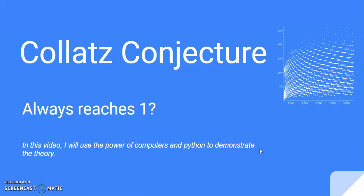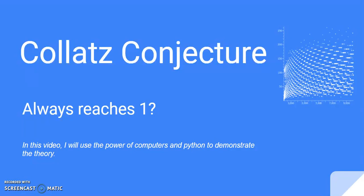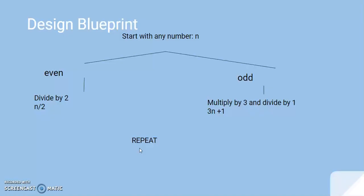Collatz Conjecture always reaches one. Here's, on the right, there's a graph that shows the number and the number of times it takes to get to one. And, in this video, I will use the power of computers and Python to demonstrate this theory.